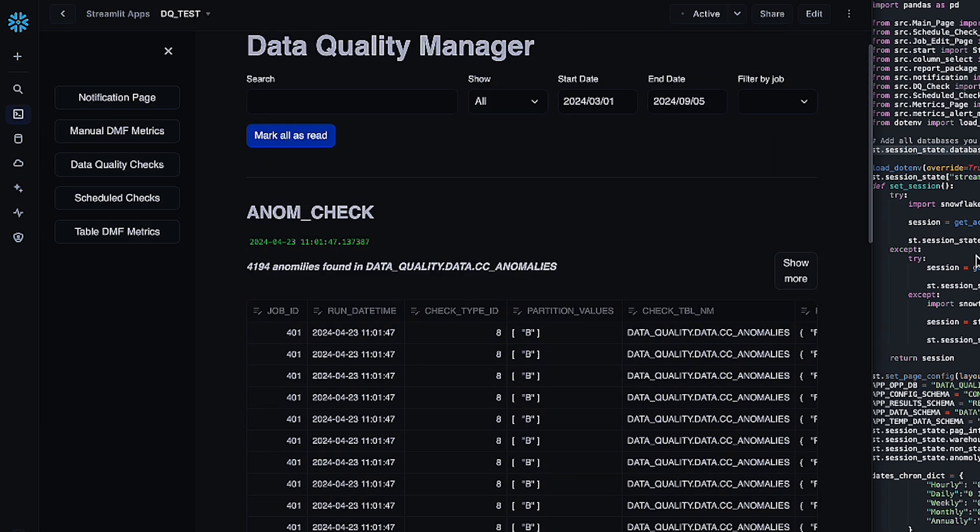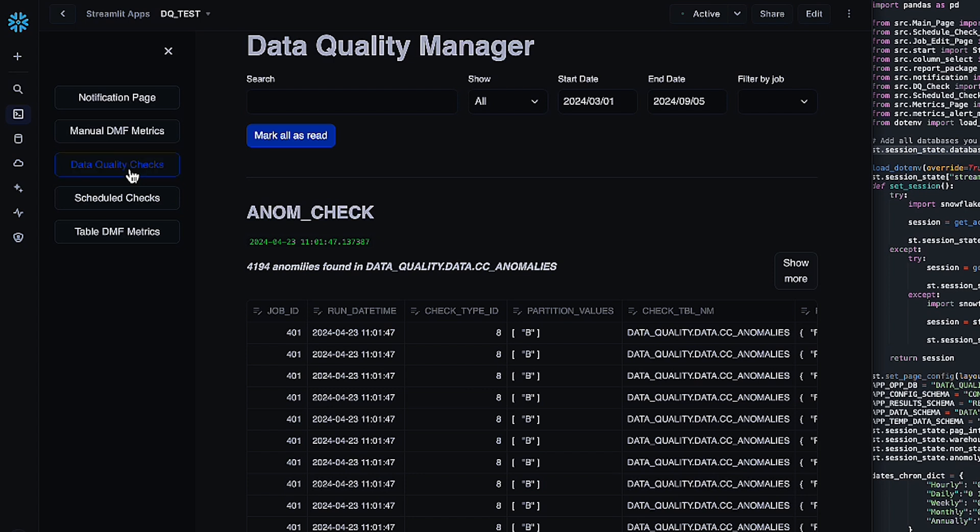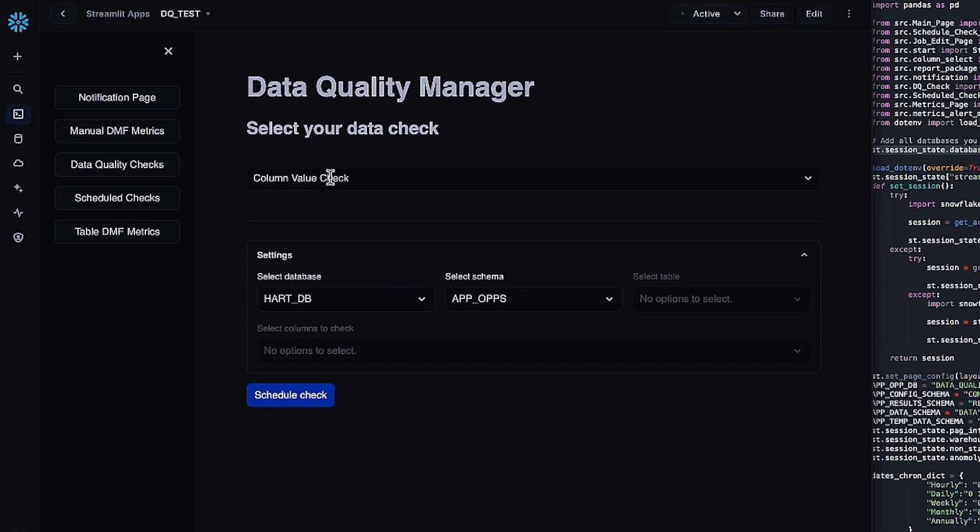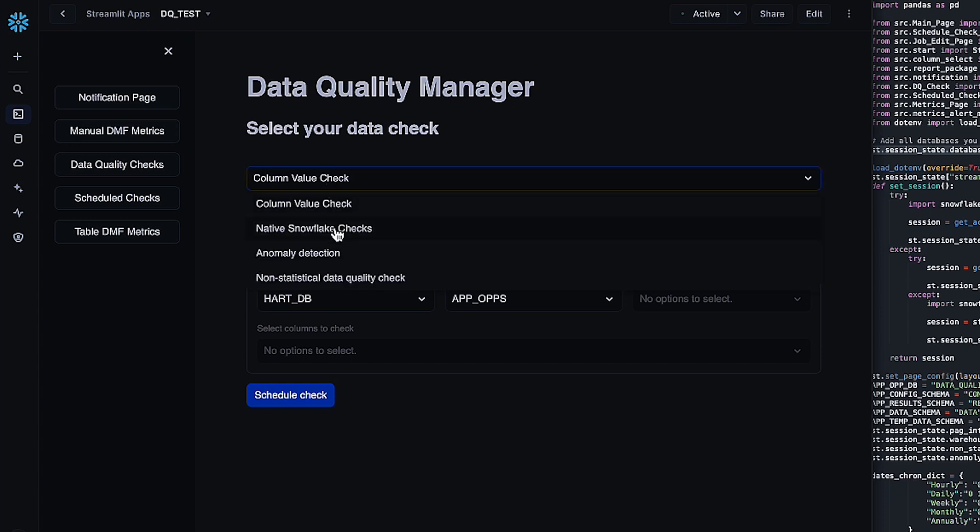Now to schedule your first check, hop over to the Data Quality Checks page. We've got four different checks that we're including in this package. The first is a column value check. This is going to check for whatever columns that you pick, the individual values within that column. So each of those values is going to get a count. This is a very good tool to monitor maybe primary keys to make sure you don't have any duplicates or anything like that, as well as just monitoring for explosions in value in general to make sure that your data isn't being messed with in any way.